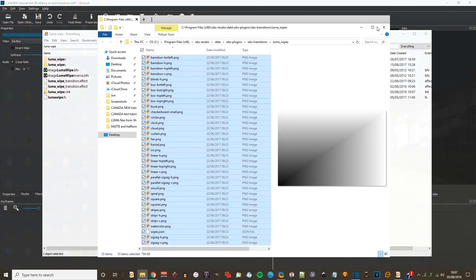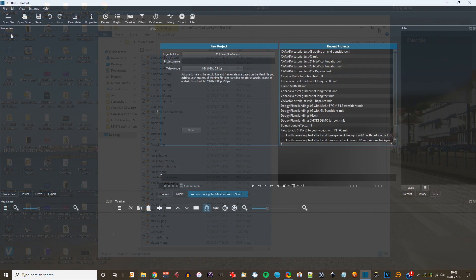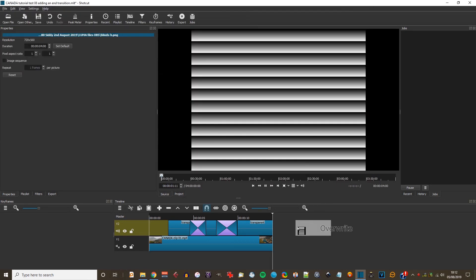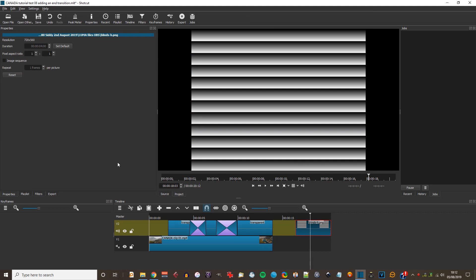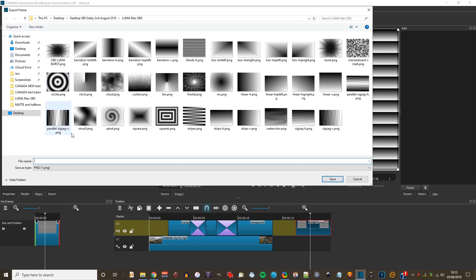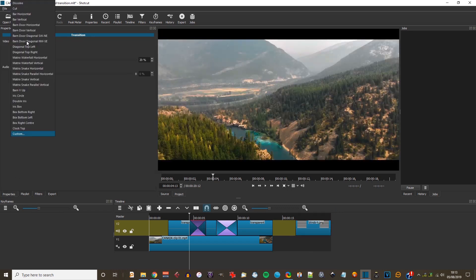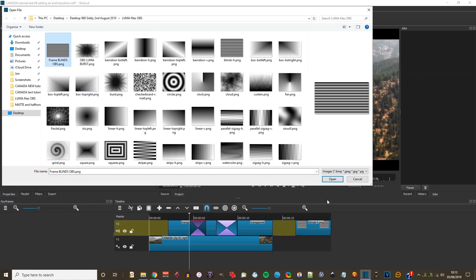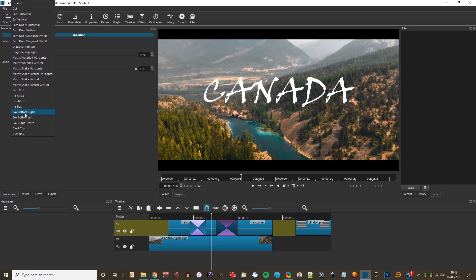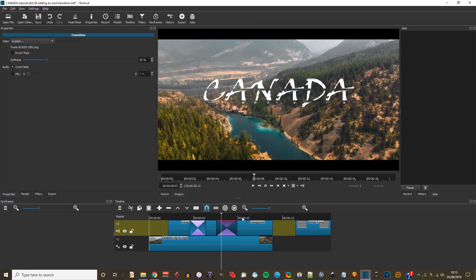I'm going to copy these Luma files and paste them into a new folder. Then I open a new version of Shotcut and go to Open File. I notice one called Blinds Horizontal and open it in Shotcut. It doesn't fill the entire screen because it hasn't got the same 16 to 9 ratio as my screen. I resize it with the Size and Position filter, remembering to select Distort so it fills the whole screen. Then I go to File Export Frame and save the frame as 'Frame Blinds OBS'. I select Custom again and point to this new file — and this is the result: a very nice blinds effect.